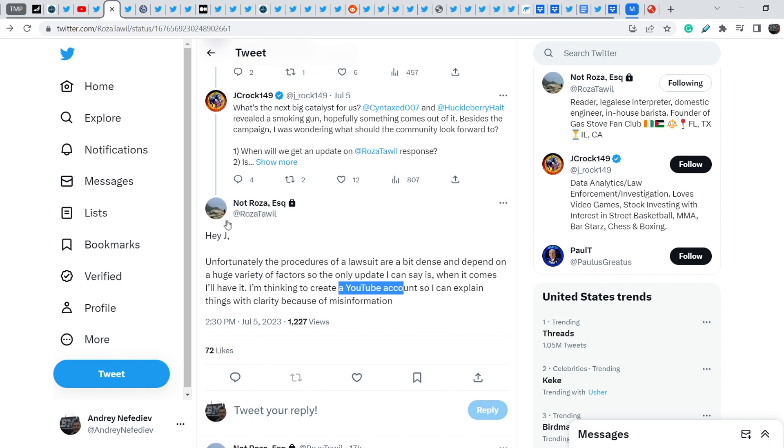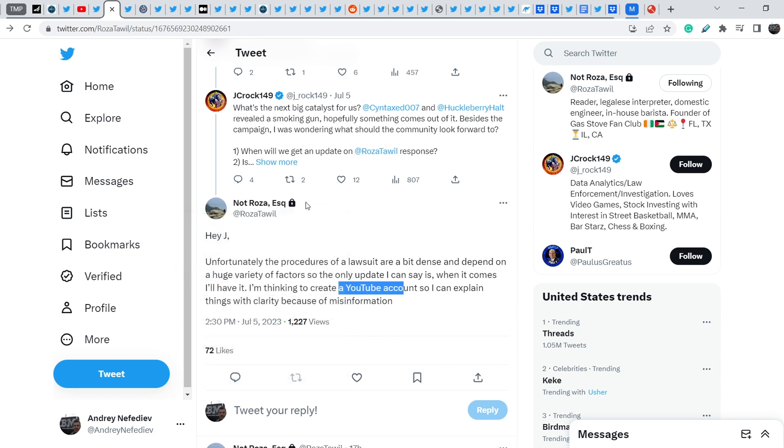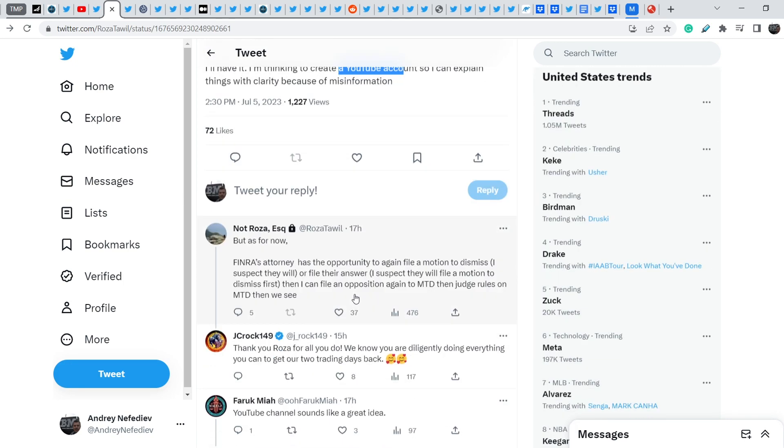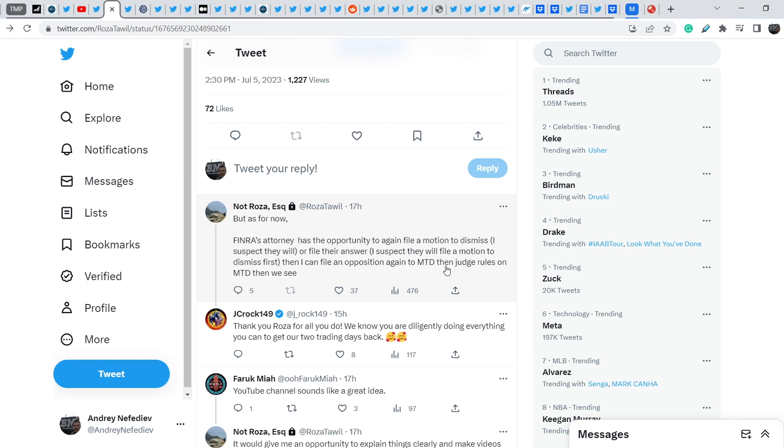Because her Twitter account, as you can see, is a locked account. You cannot basically freely read everything that she wrote. And she also added, but as of now, FINRA's attorney has the opportunity to again file a motion to dismiss. I suspect they will. Or file their answer. I suspect they will file a motion to dismiss first. Then I can file an opposition again to motion to dismiss. Then judge rules on motion to dismiss. Then we see.